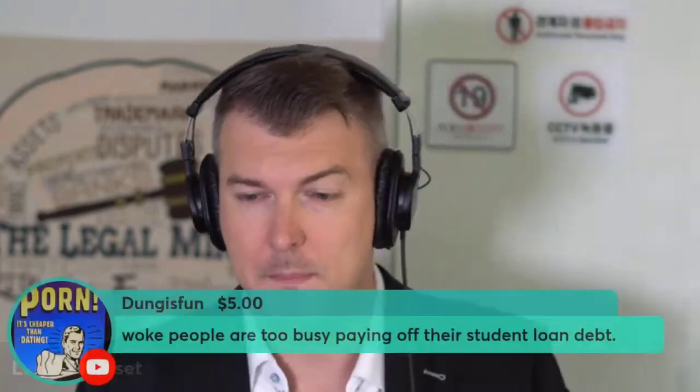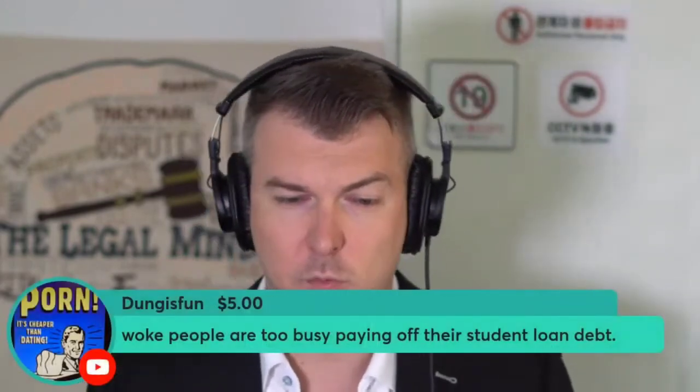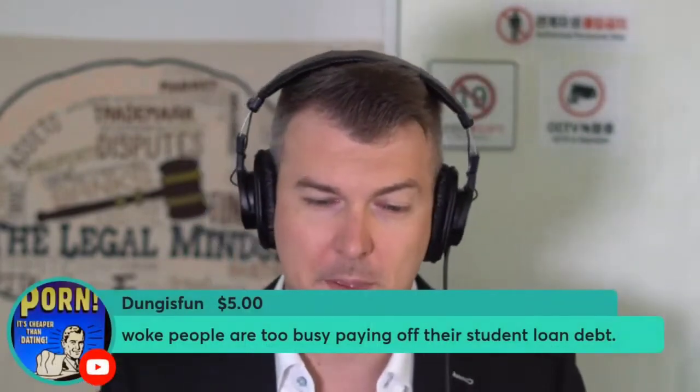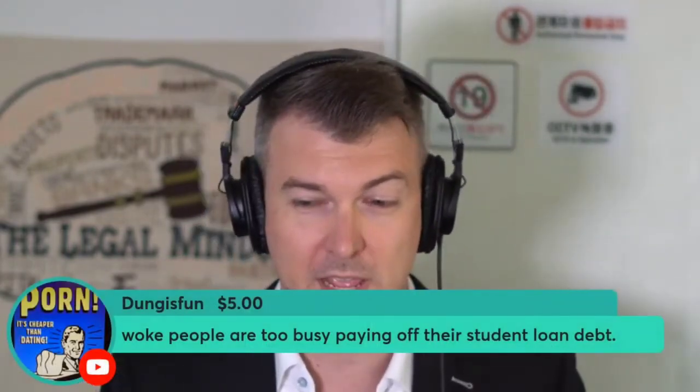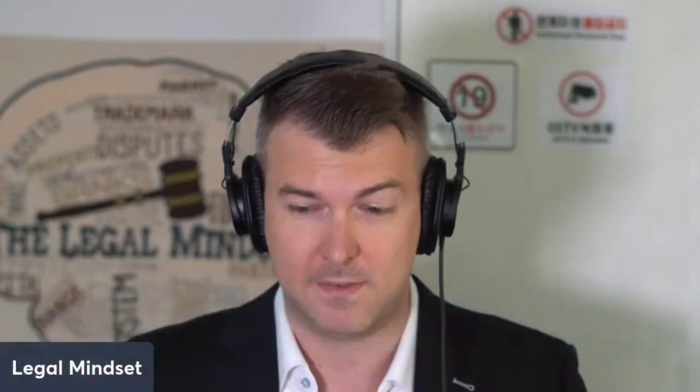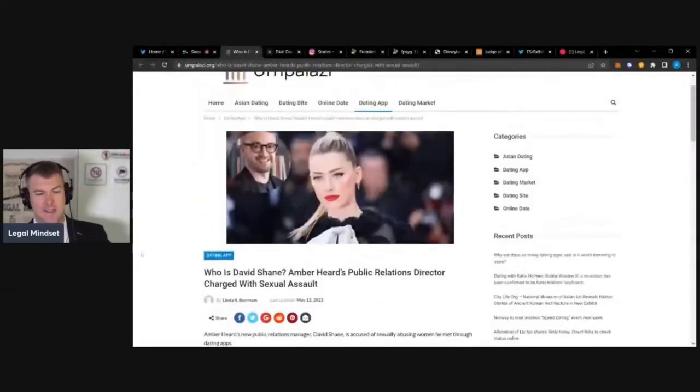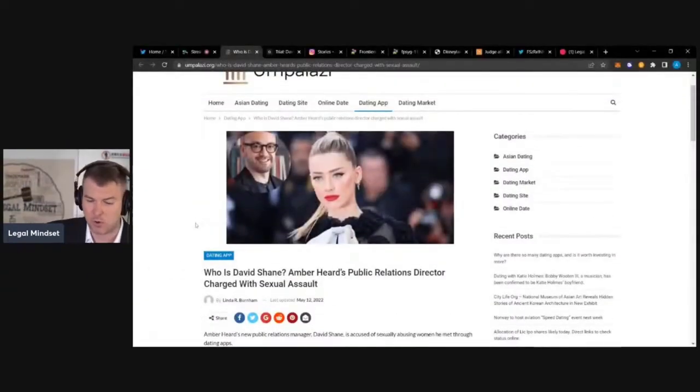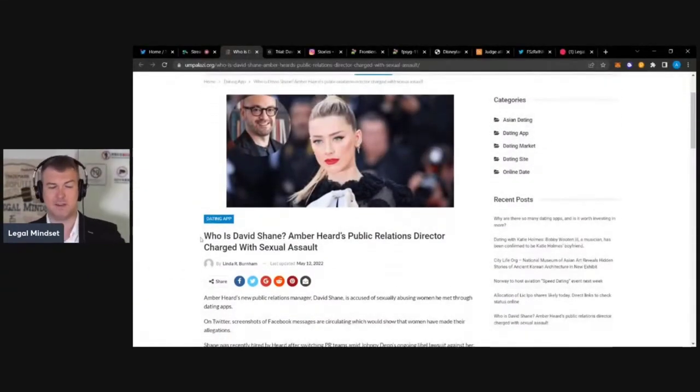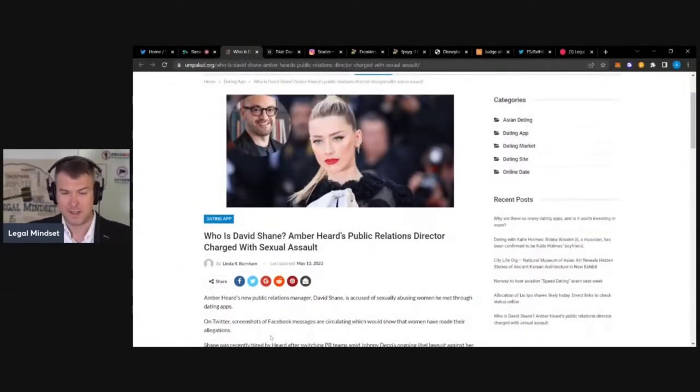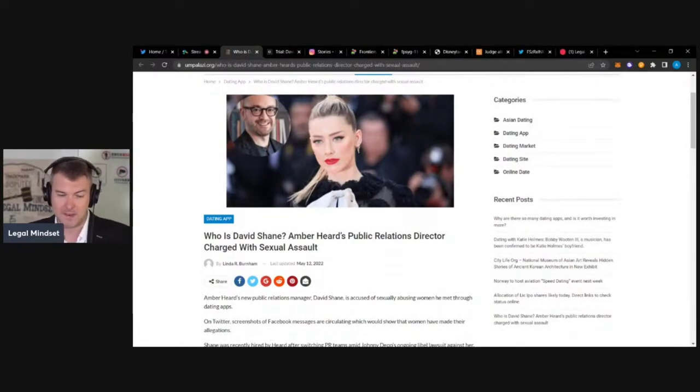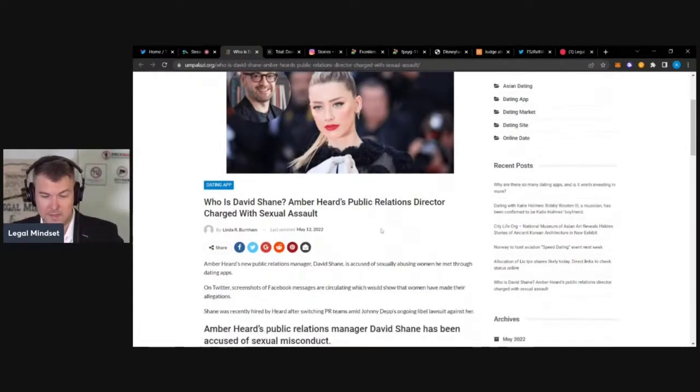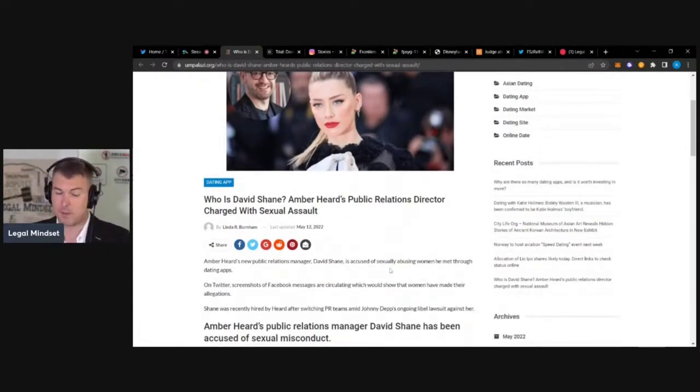So anyways, this one is an L for Amber Heard's team. The scandal for Amber Heard and the huge loss she's going to take is with David Shane. So who is David Shane? Let's start with that. David Shane is Amber Heard's public relations director, and now he's coming up with accusations of sexual assault.